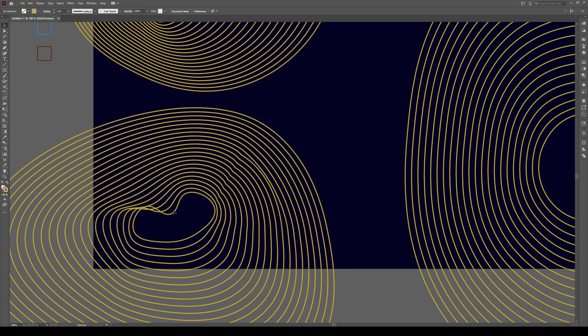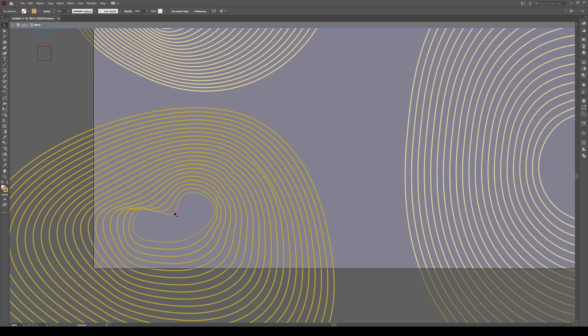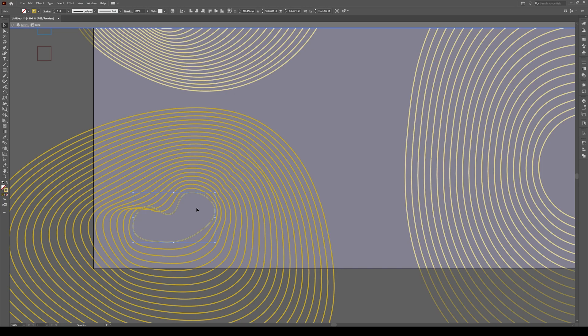We can do that by clicking on it right here, double clicking on it, you'll get into isolation mode and clicking on it once more. And now you see we've selected the shape because these aren't actually shapes yet, we have to expand them in order to select them.